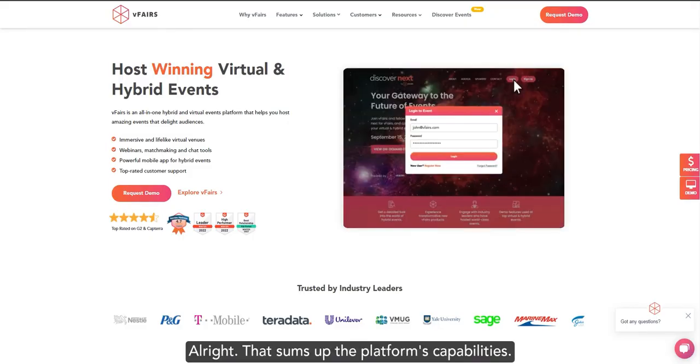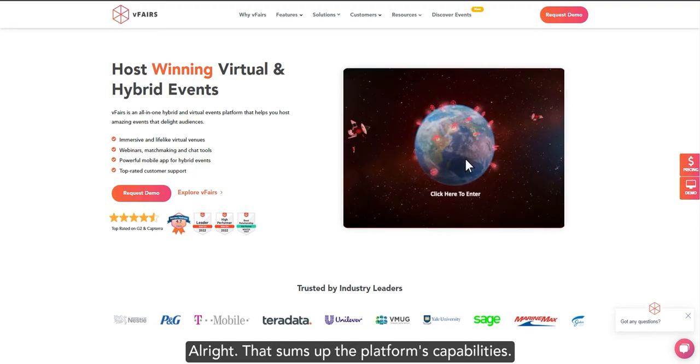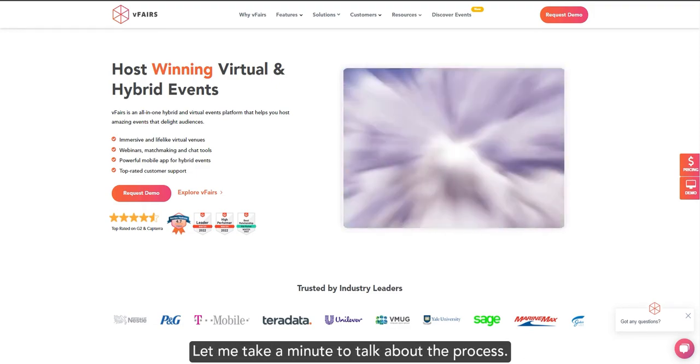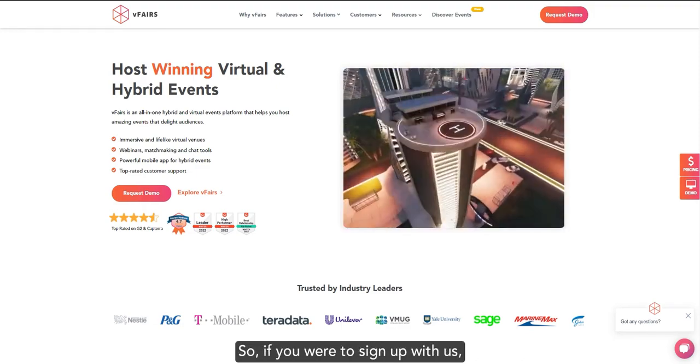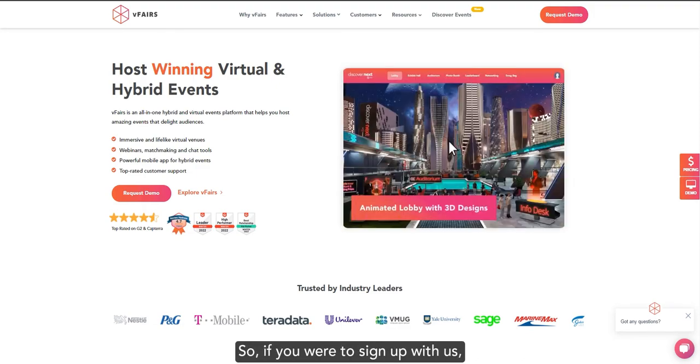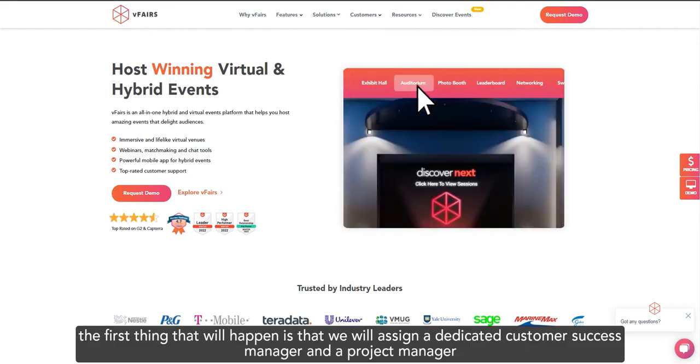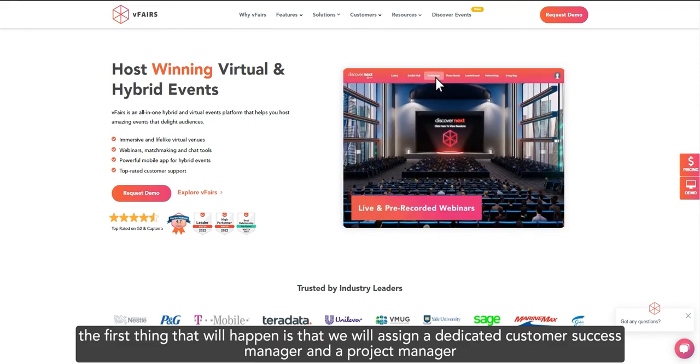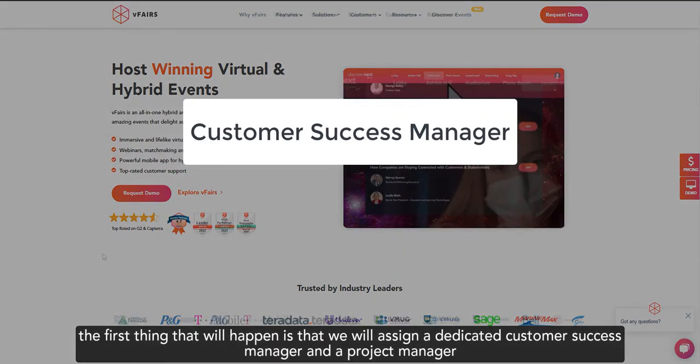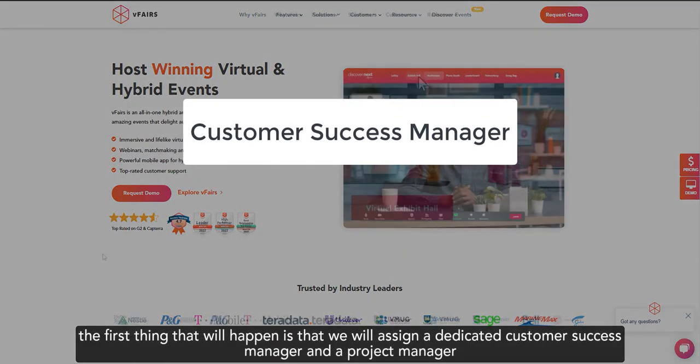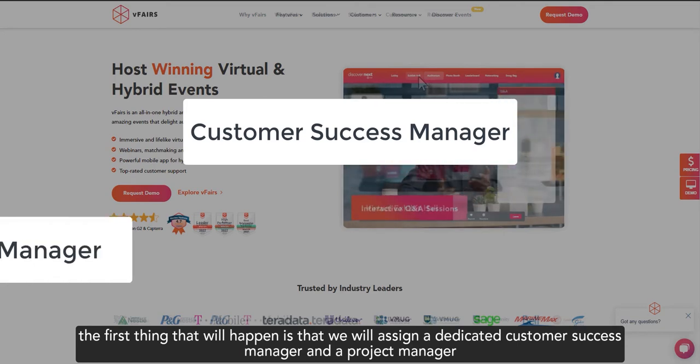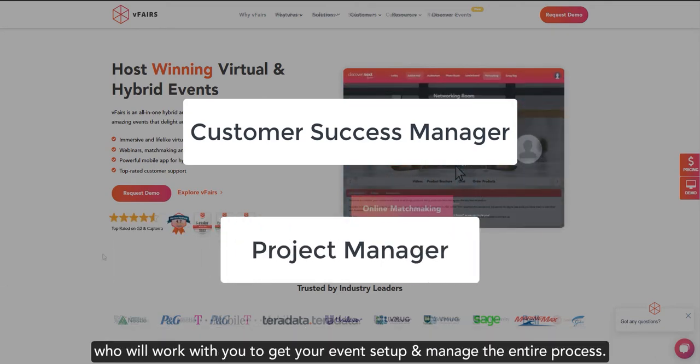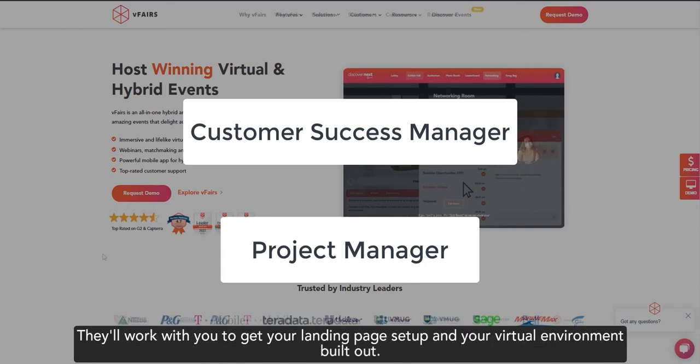Alright, that sums up the platform's capabilities. Let me take a minute to talk about the process. So, if you were to sign up with us, the first thing that will happen is that we will assign a dedicated customer success manager and a project manager. We'll work with you to get your event set up and manage the entire process.